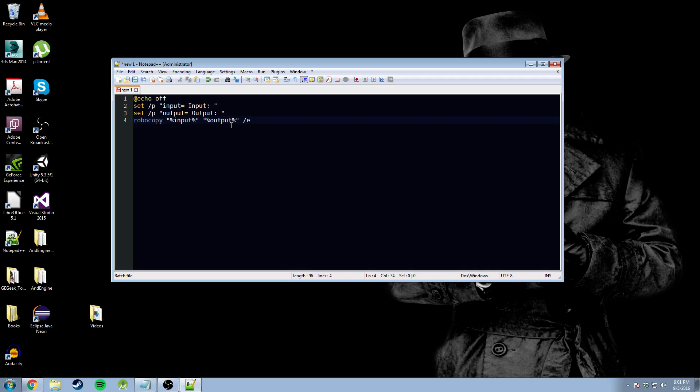We're going to go space again. Go slash create. If you paid attention to my last tutorial, I would have shown you how to use these in the command line. We're going to use the exact same structure switches. The slash e calls everything. The slash create will create the directory if it doesn't already exist.